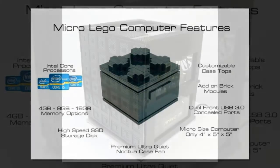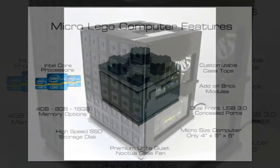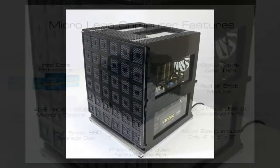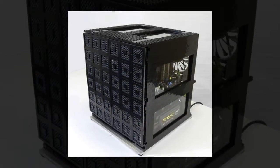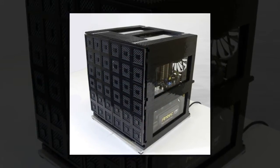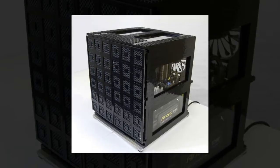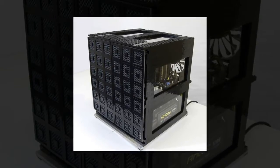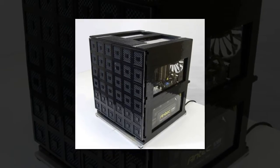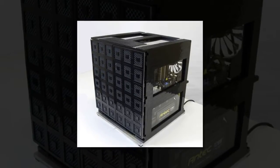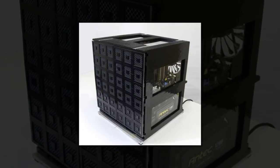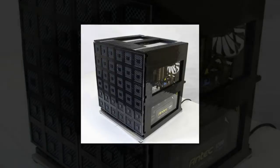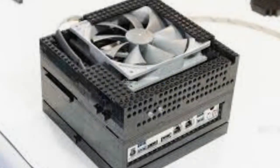After all, the micro Lego PC does share in some of the characteristics of an Intel NUC, like a choice of core i3 to i7 processors, 4 to 16 GB RAM, and more.